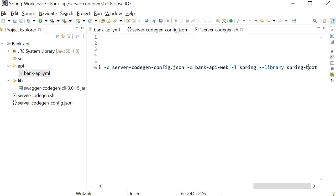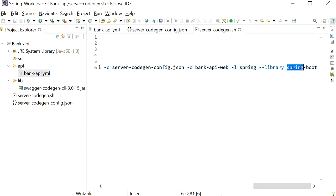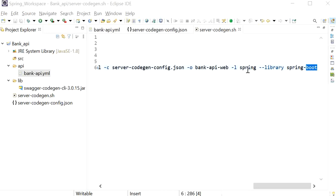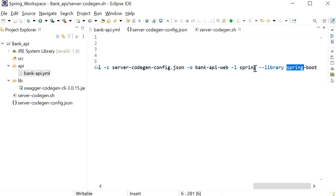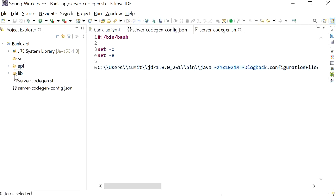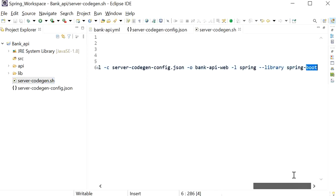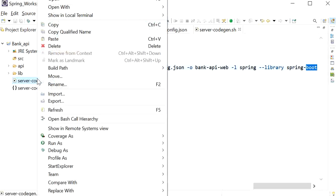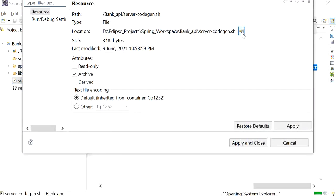If you want to use another language you can change the language to 'java' and use a library like 'resttemplate', since Java supports multiple libraries. For Spring Boot, we use language 'spring' and library 'spring-boot'. Currently we only have the 'api' and 'lib' folders; when I execute this shell file it will automatically generate a new folder called 'bank-api-web'. I'll open Git Bash in the project folder and run the command using dot-slash notation.